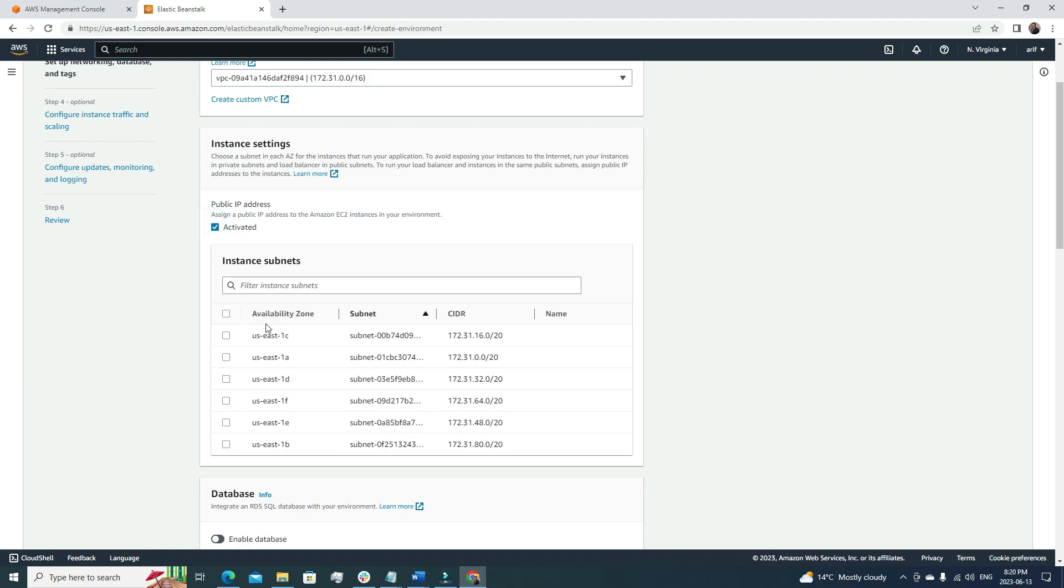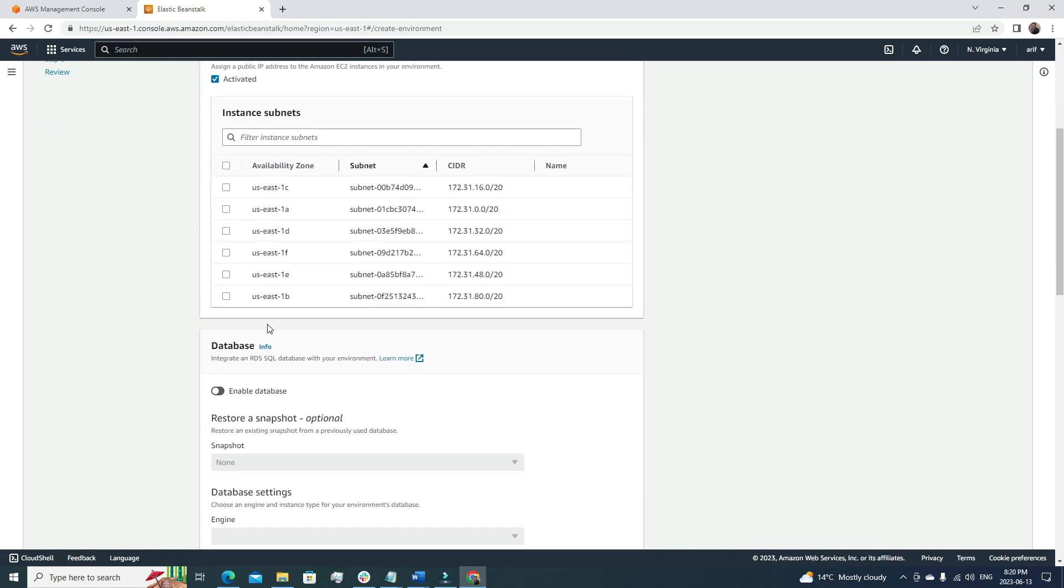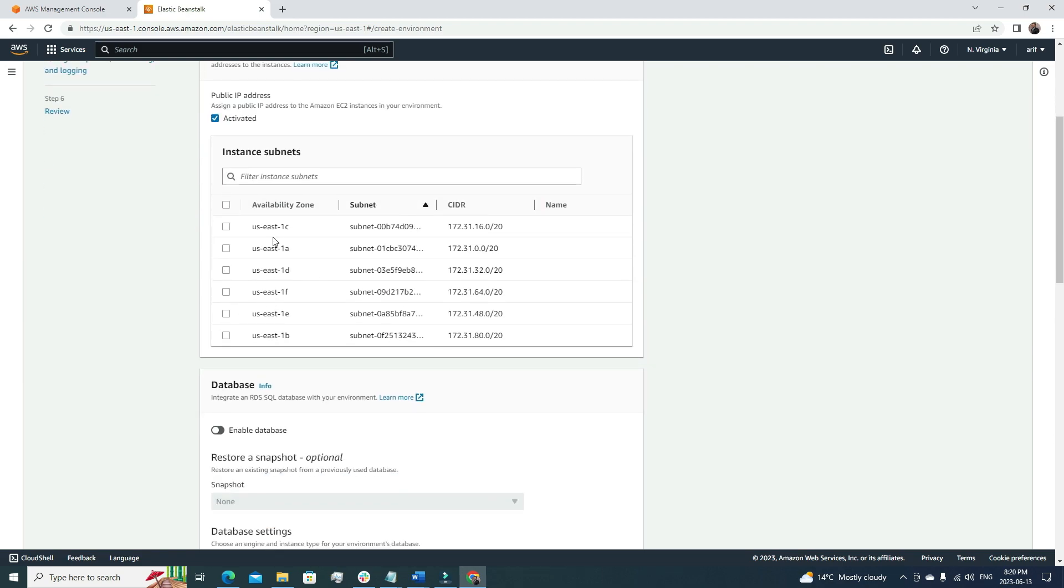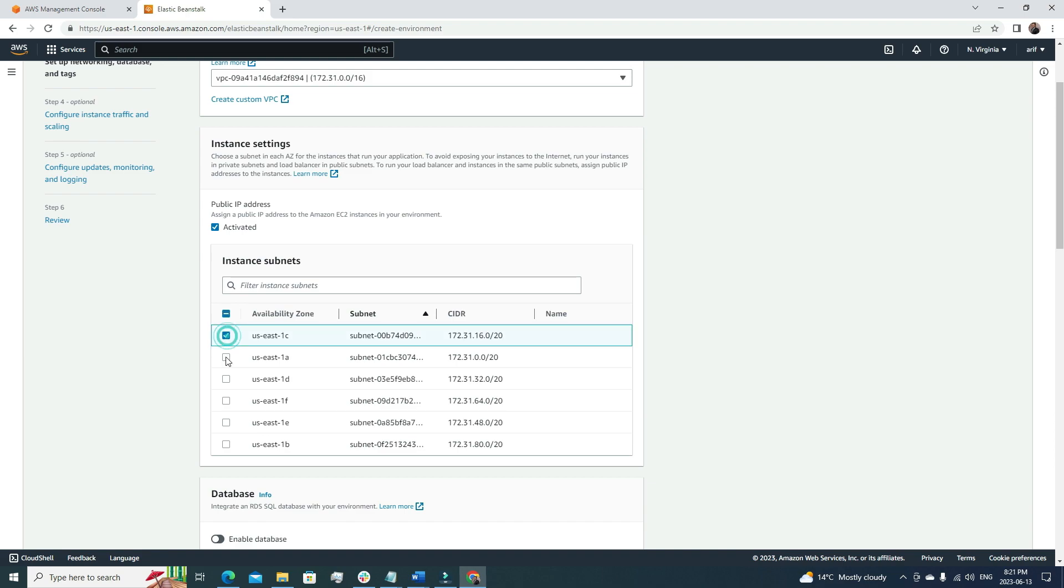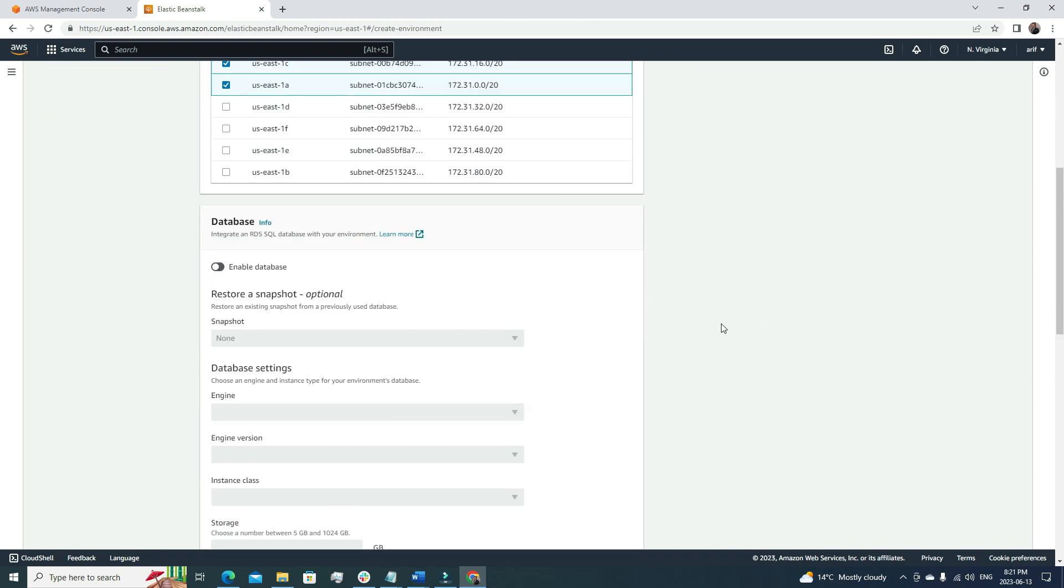And the instance subnet—here we have multiple instance subnets, and it's always good to choose multiple availability zones because if one availability zone goes down, we can always replicate the environment or the application in a different availability zone. If we want to do load balancing using Route 53 to route traffic in a different zone, it is really helpful in that way. I'm going to choose two availability zones for this video.